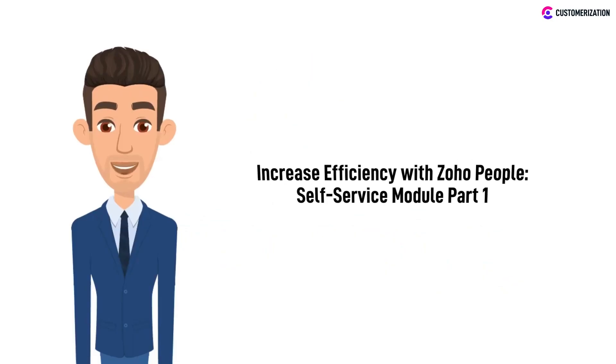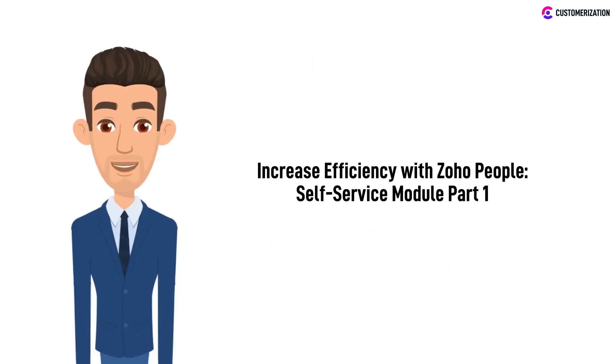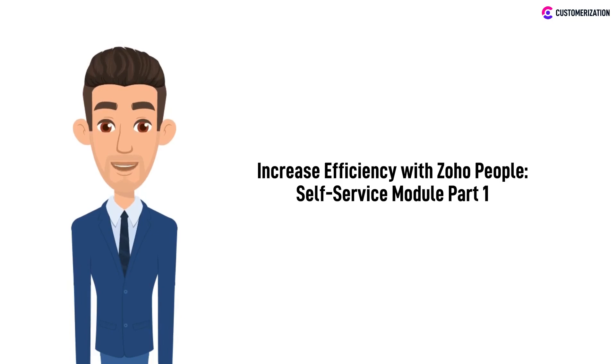Welcome to part 1 on Zoho People's Self-Service Module. In this video, we'll explore the various features and benefits of the Self-Service Module and how it can help employees take control of their HR-related tasks.